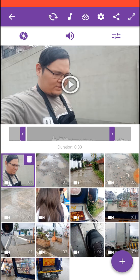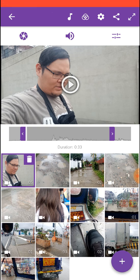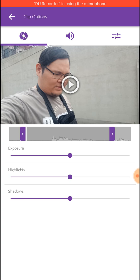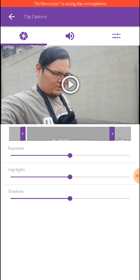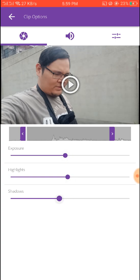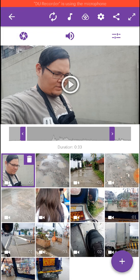Now if you want to edit individual clips, for example this section here is for colors — you can edit exposure, highlights, shadows, and things like that. All right, so let's get back to the main timeline.